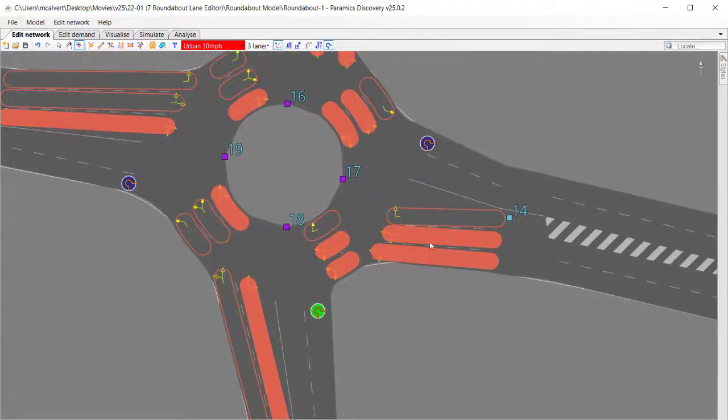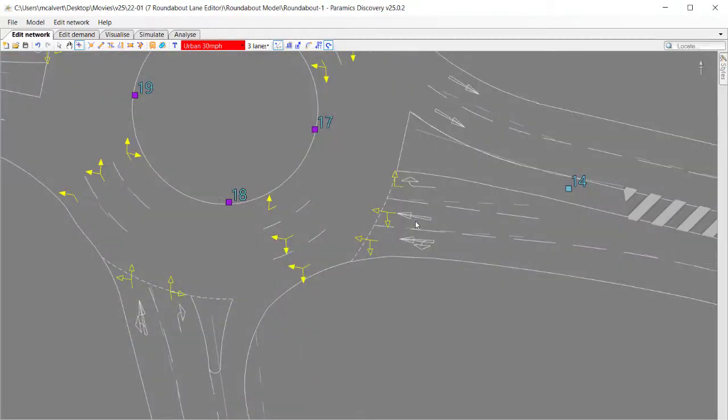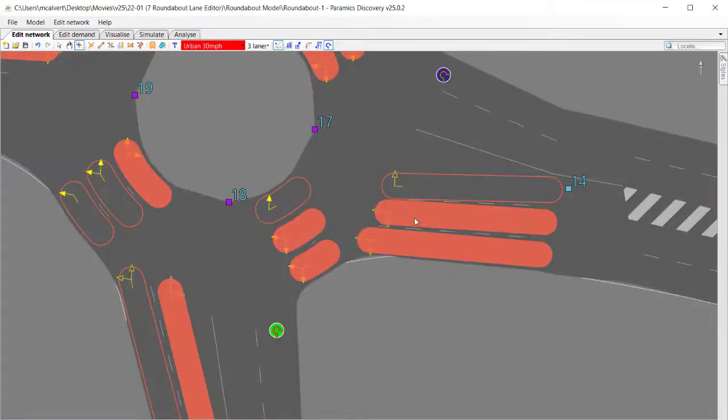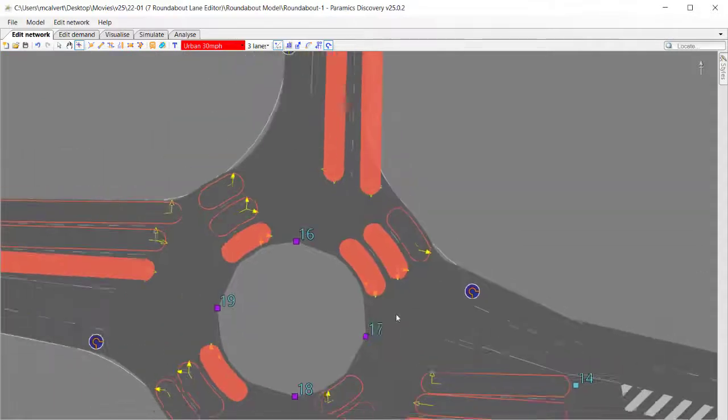Again, just work through it sequentially. So start with the left turn going south. Again, the overlay is saying it's just the left lane or lane one which is turning left, whereas currently I've got two lanes toggled on, so I'm going to turn one of those off.